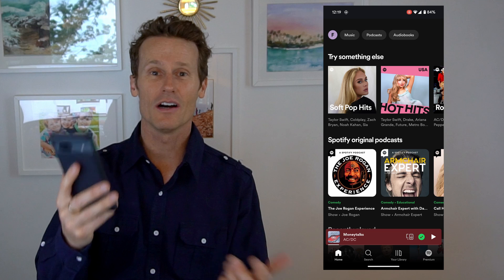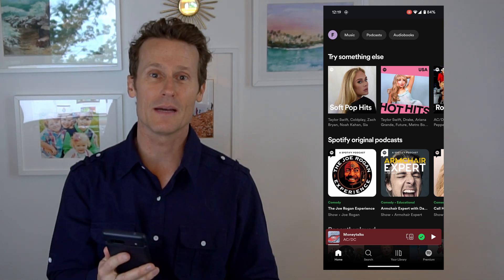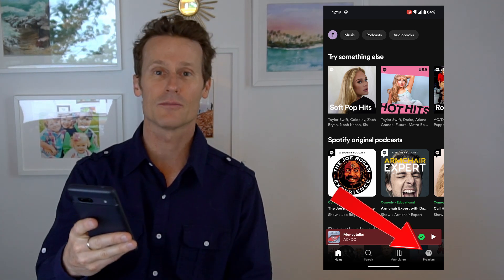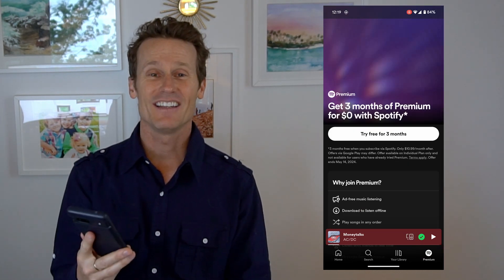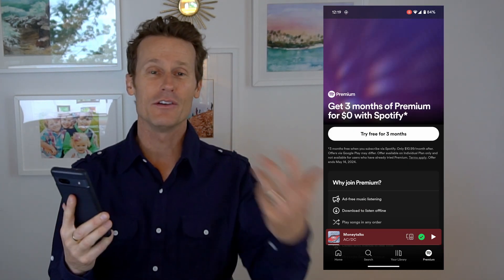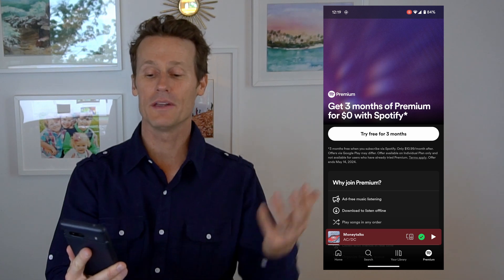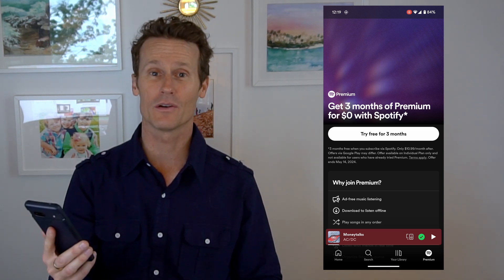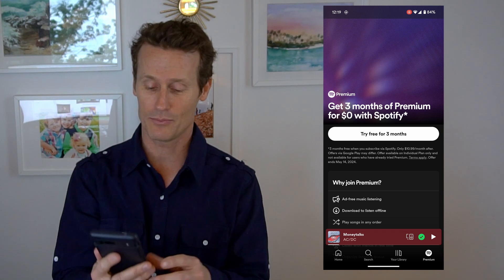So first, we're going to start on an Android phone. If you log in to Spotify after you've downloaded the app from the App Store, you'll see a little button on the bottom right that says Premium. You click on that button, and you'll see if you're new, you can get an introductory trial offer — three months for free. That's definitely worth trying if you're kind of on the edge, not sure if you want to try Premium.